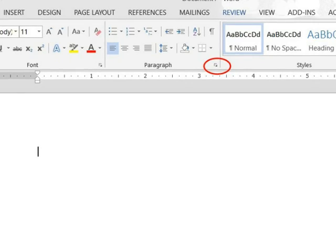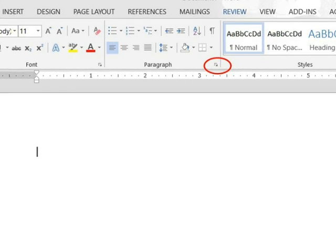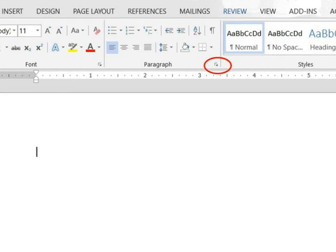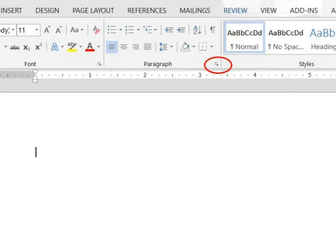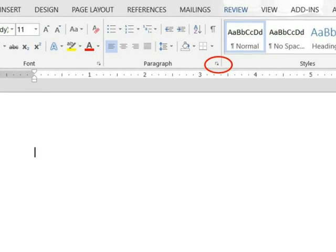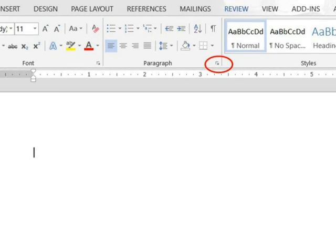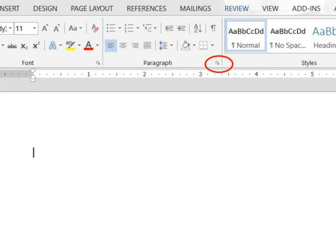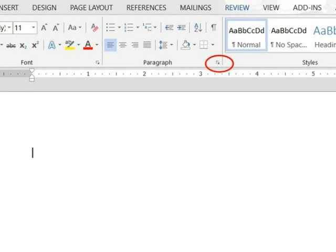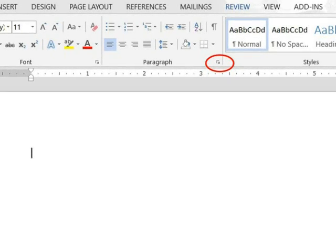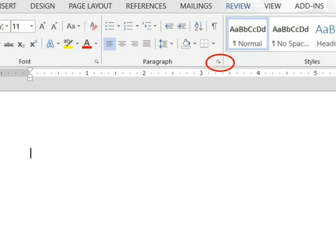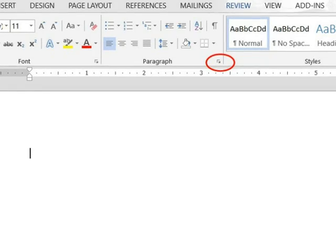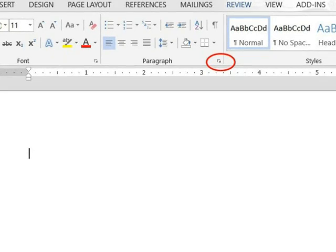So the first step in formatting your paper for college or for business is to go to the paragraph command and set up your first line indent. And this paragraph command is right here to the right of the word paragraph. There's a little bitty down arrow. So we're going to click there and we're going to get a couple of things accomplished.